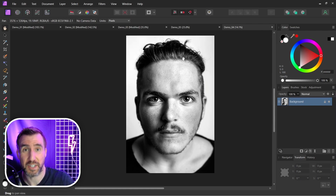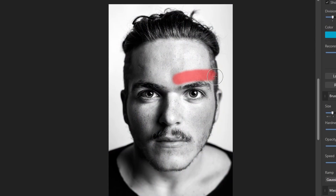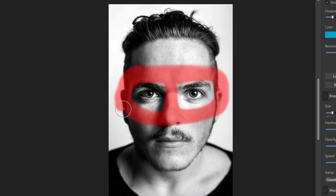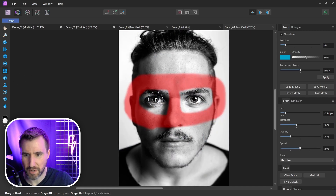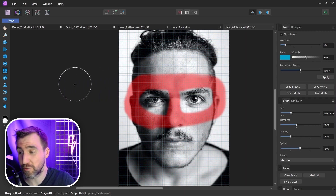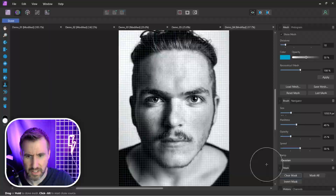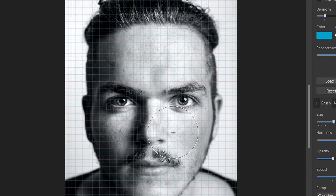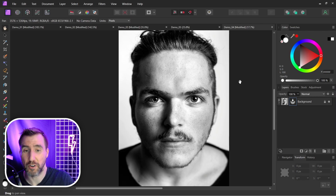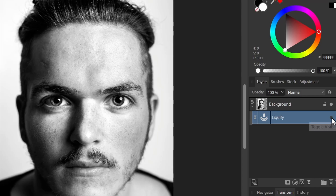Here's a real example: a portrait where the subject is close to the camera and there may be some lens distortion. Adding a Liquify live filter, I use the Freeze tool to protect the areas around the eyes, then the Punch tool to make the eyes slightly smaller. I use the Clone tool to mirror the effect to the other eye, then clear the mask and make a small adjustment to the nose. Toggling the live filter shows the before and after.